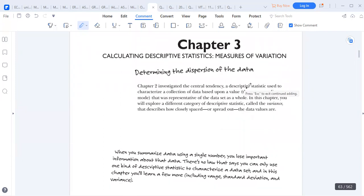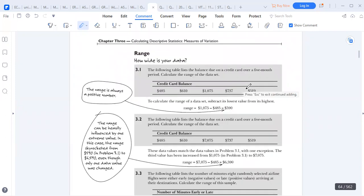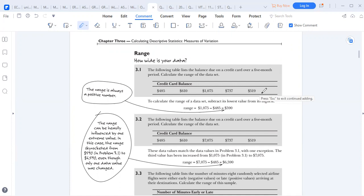Now we want to look at the other measures of central tendency. We may be given data showing balances on a credit card for a five-month period, and we're asked to calculate the range. The range is simply the difference between the highest number and the lowest number. The range is always a positive value. So the highest number is 10.75, the lowest value is 4.85, and the difference is 5.90.